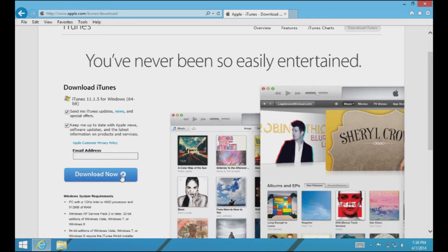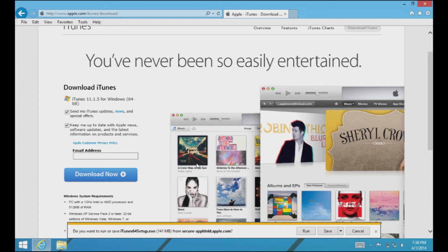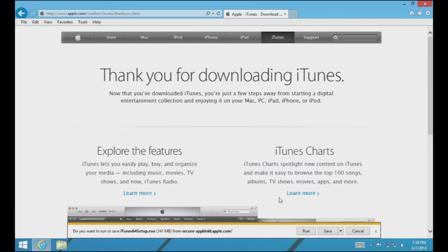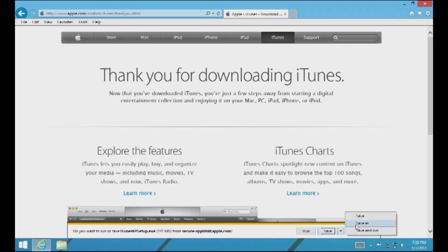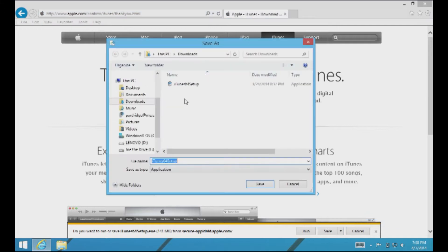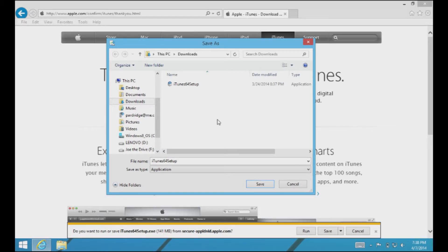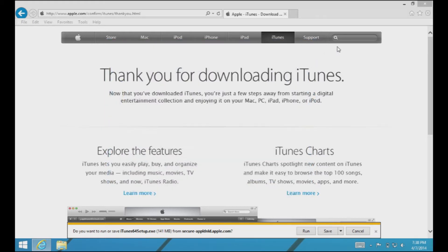Then we'll go ahead and click the nice blue Download iTunes button. This big blue button here is where you're going to want to download. Don't worry about any of these things — it doesn't actually need your email address to download. So pick a good place to save the file. I'm going to go ahead and save mine in the Downloads folder. If you're in Google Chrome or Firefox, it's probably just going to automatically go to your Downloads folder, so that's not a problem. Go ahead and click Save.